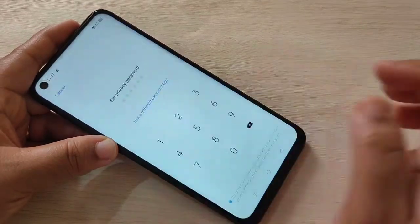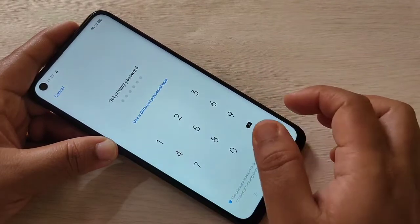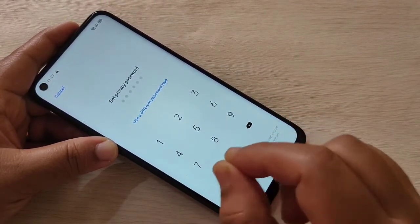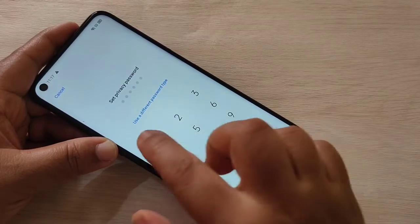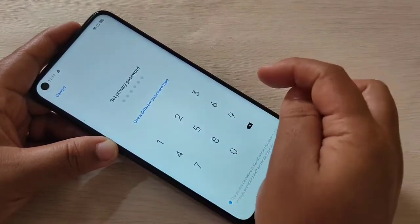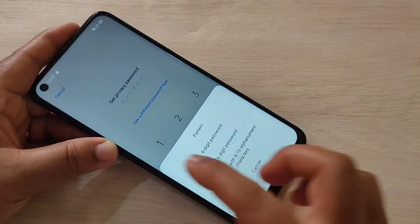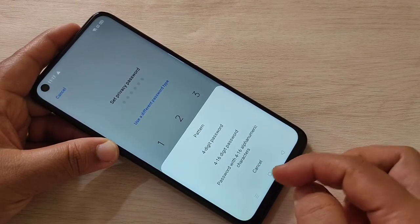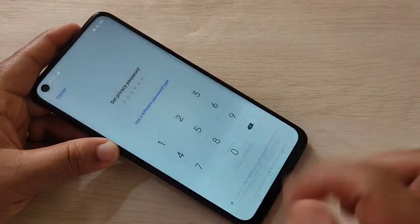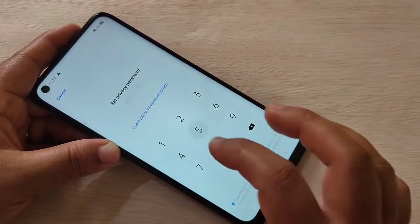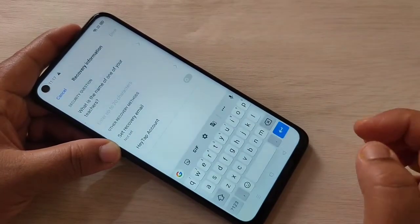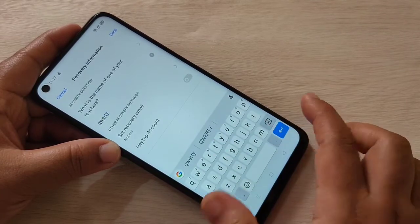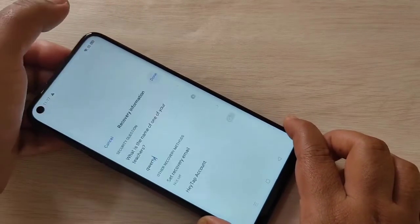First we need to set a privacy password. Tap on Set Password. Here you need to enter a six-digit password, or if you want a different type, tap on 'Use different type password.' From the list, select any option — here I am going to select the four-digit password. Enter the password, confirm the password, then enter the answer to the security question and tap Done.